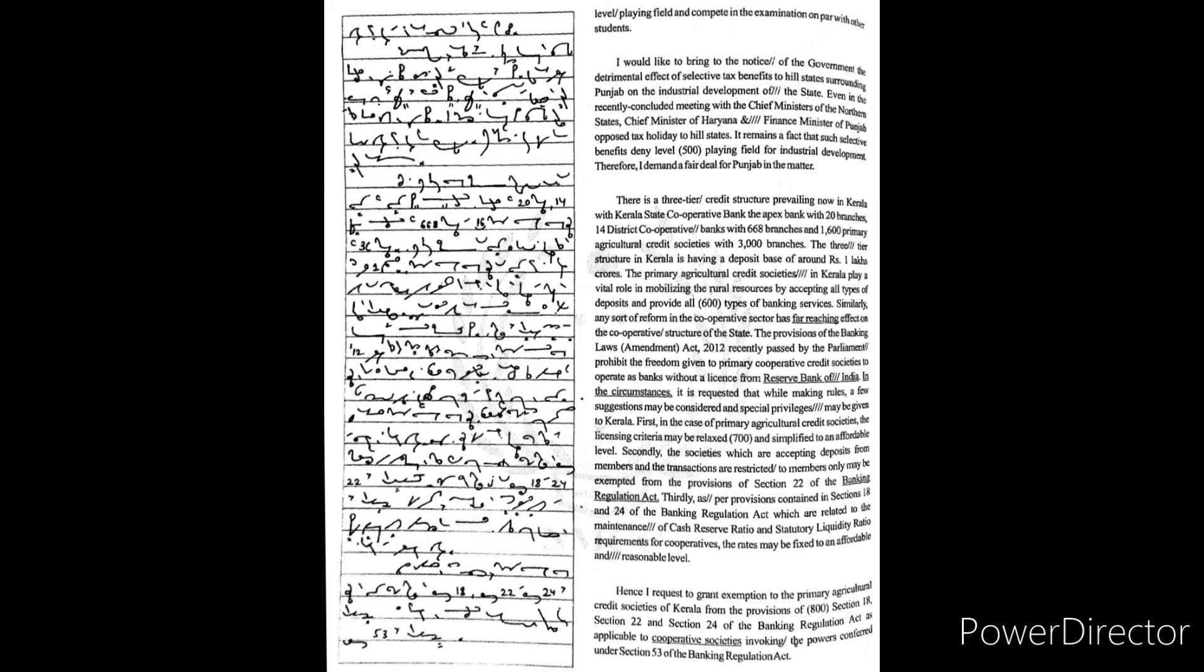The provisions of the Banking Laws Amendment Act 2012, recently passed by the Parliament, prohibit the freedom given to primary cooperative credit societies to operate as banks without a license from Reserve Bank of India. In the circumstances, it is requested that while making rules, a few suggestions may be considered and special privileges may be given to Kerala.